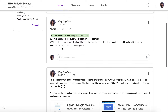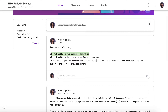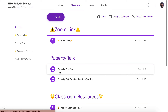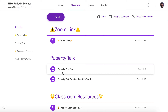Second, if you have finished Comparing Climate Lab, you can also double check that you finished your puberty pretest from our classwork. We took some time to do our puberty pretest last time. If you did not get a chance to finish it, you can go back to Classwork and click on the text right here. If you finish, make sure to click Turn In.